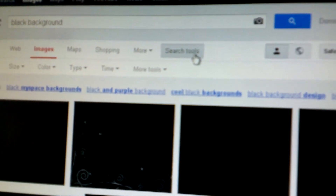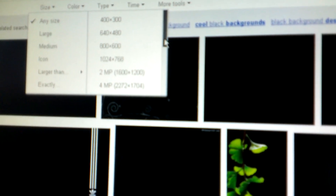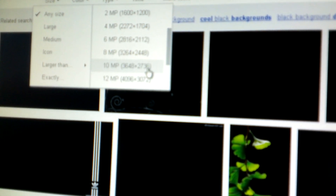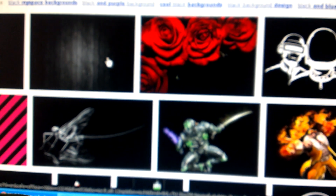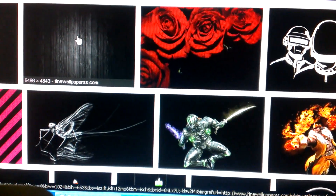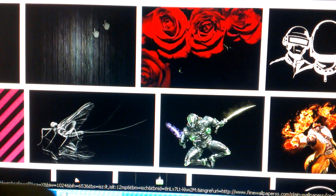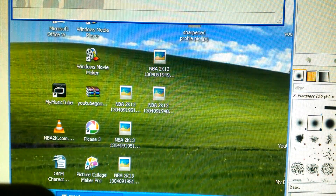Now from here click 'Search Tools,' go over to 'Size,' and what I do is go to 'Larger than' — then go down to 'Larger than 12 megapixels.' It'll show all the images that have a lot of pixels in them. Find whatever background you want — it doesn't really matter. You can click this one — it's 6,496 by 4,843. Just download one to your desktop. I already have one downloaded down here in the corner.